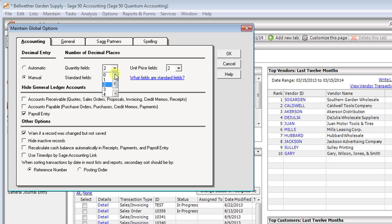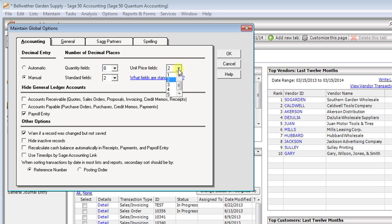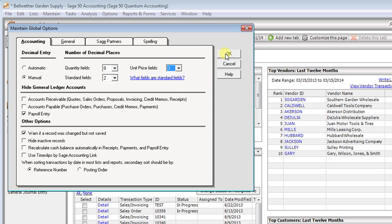So let's say that we only sell things in whole units, so we want our quantity fields to display zero decimals. And we also sell very small parts that deal in prices that are fractions of a cent, so we want to increase the number of decimals over here. We could go up to five, let's choose three for this example. We'll click OK to save that.